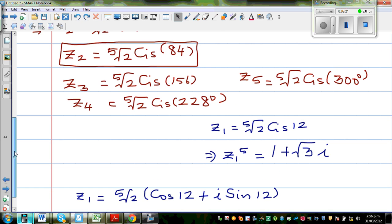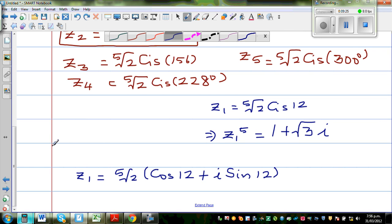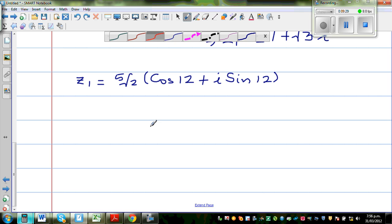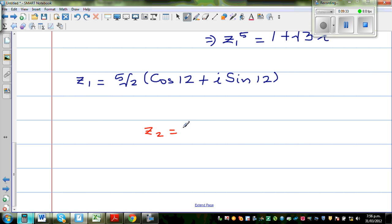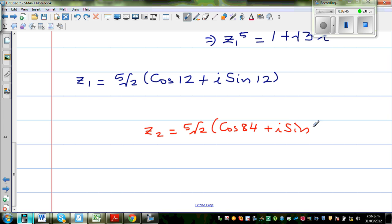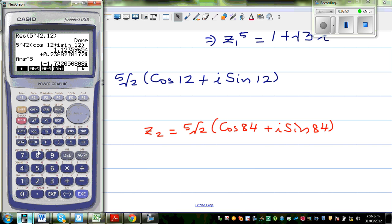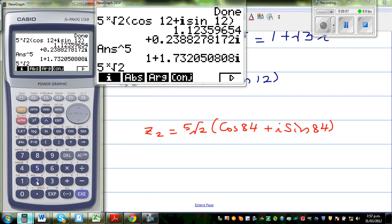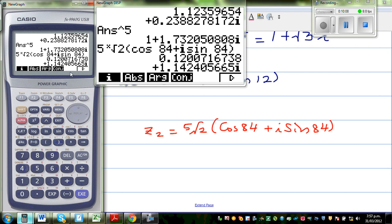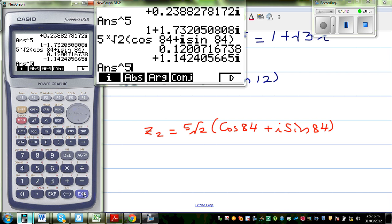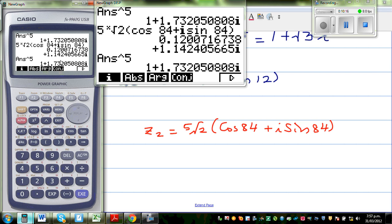Let's do one more. Z2 was at 84 degrees. Z2 is again fifth root of 2 times cos 84 plus i sine 84. This is the complex number, and I will raise that by 5. The real part is 1 and the imaginary part is the square root of 3 — the same number. This confirms that z2 is also a valid fifth root of 1 plus root 3i.